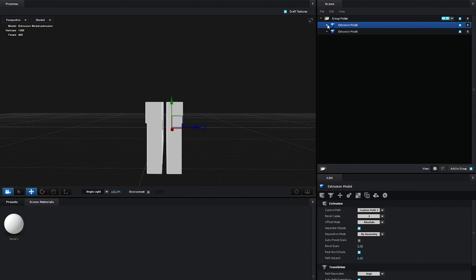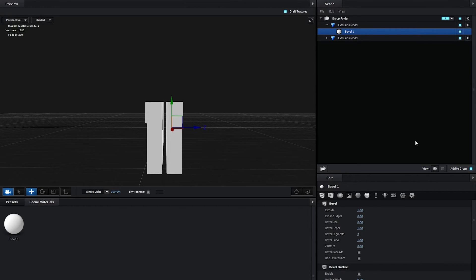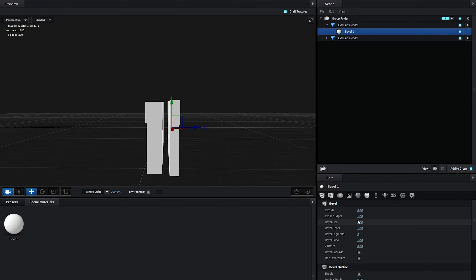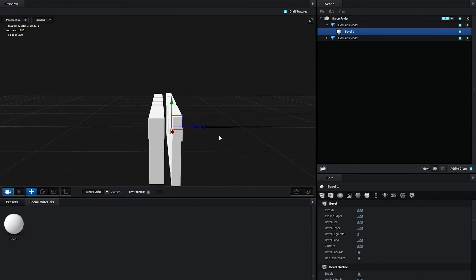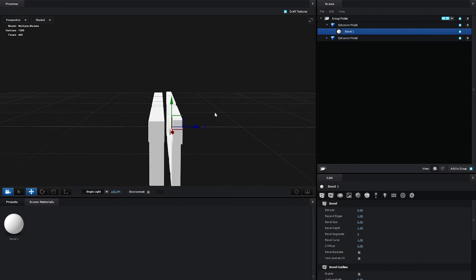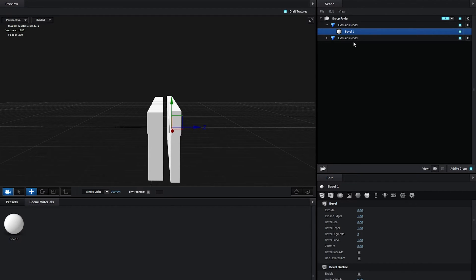Now I'm going to expand the Extrusion Model for the duplicated layer. Select the Bevel 1. And in the Bevel settings, I'm going to set Extrude to 0.6 and expand Edges to 1. So it is slightly thinner and taller than the middle layer. And we're going to rename them once we create all of the copies.